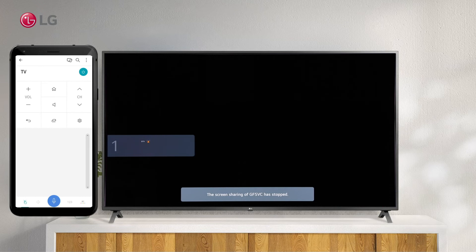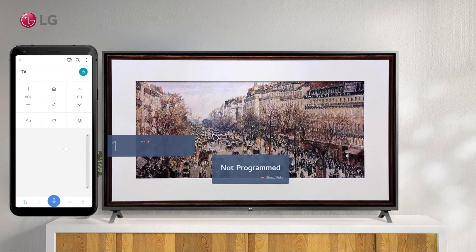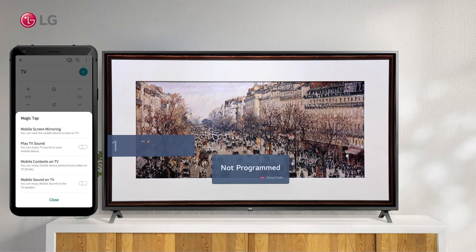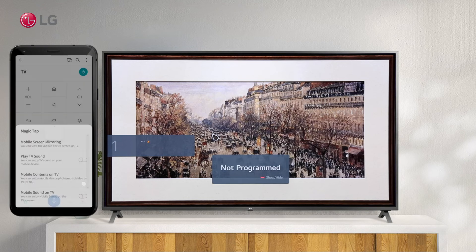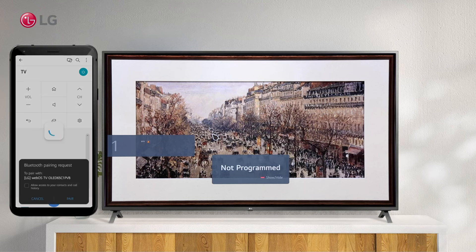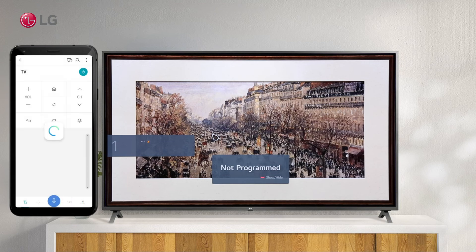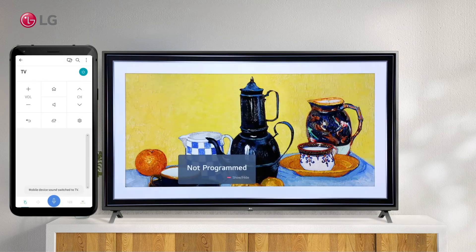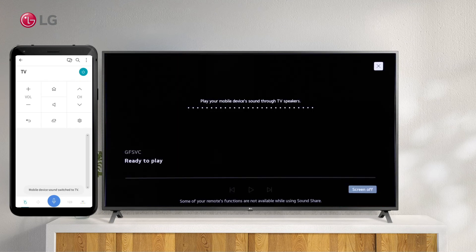To start playing sound from a smart device through the TV's speakers, run Bluetooth audio playback from the mobile area. Select the TV from the list of devices on the smart device's Bluetooth settings, and it will be connected to your smart device.